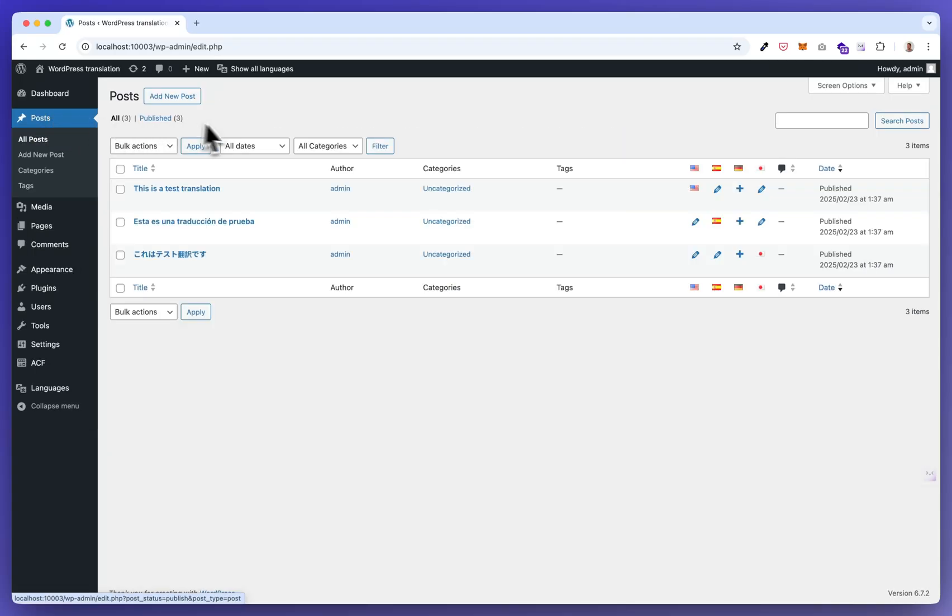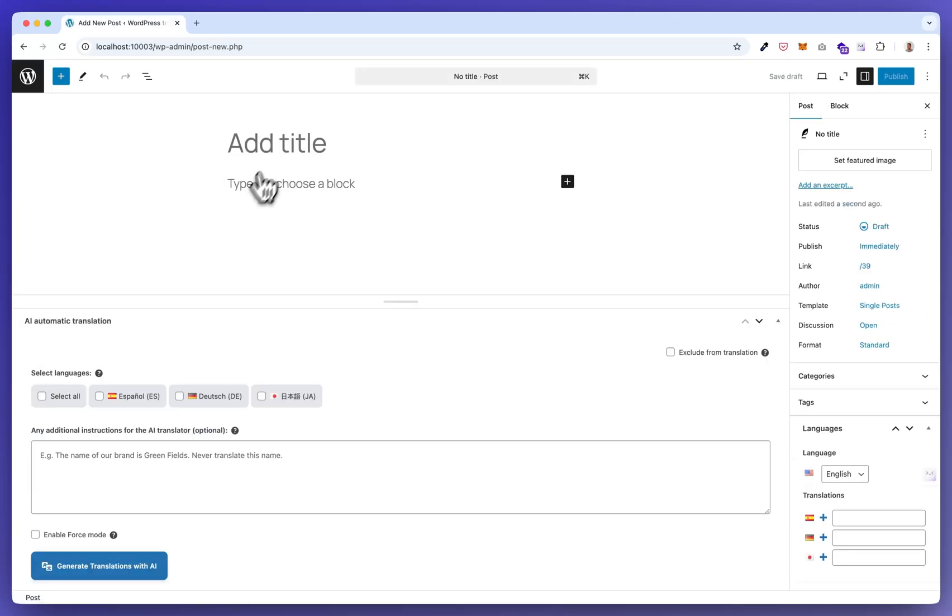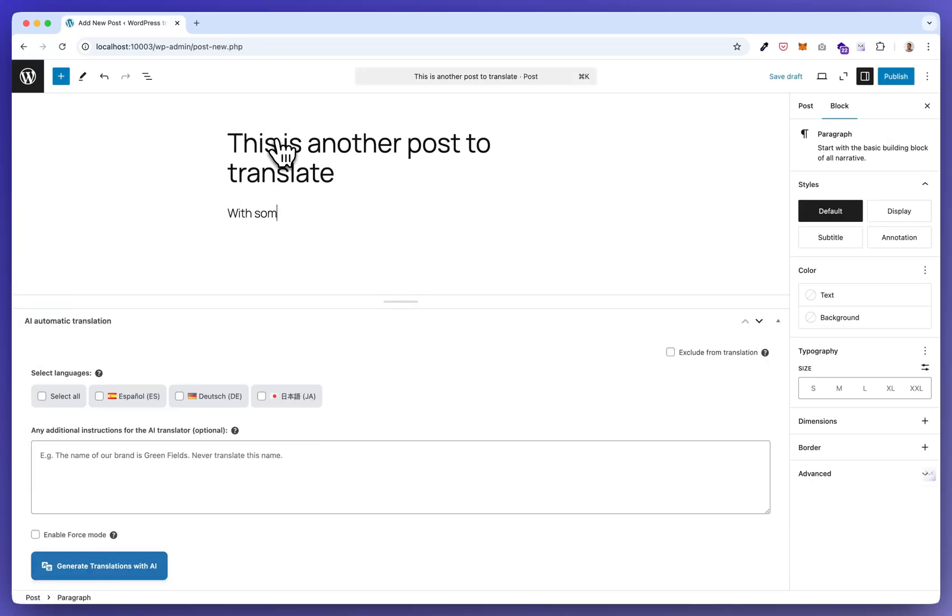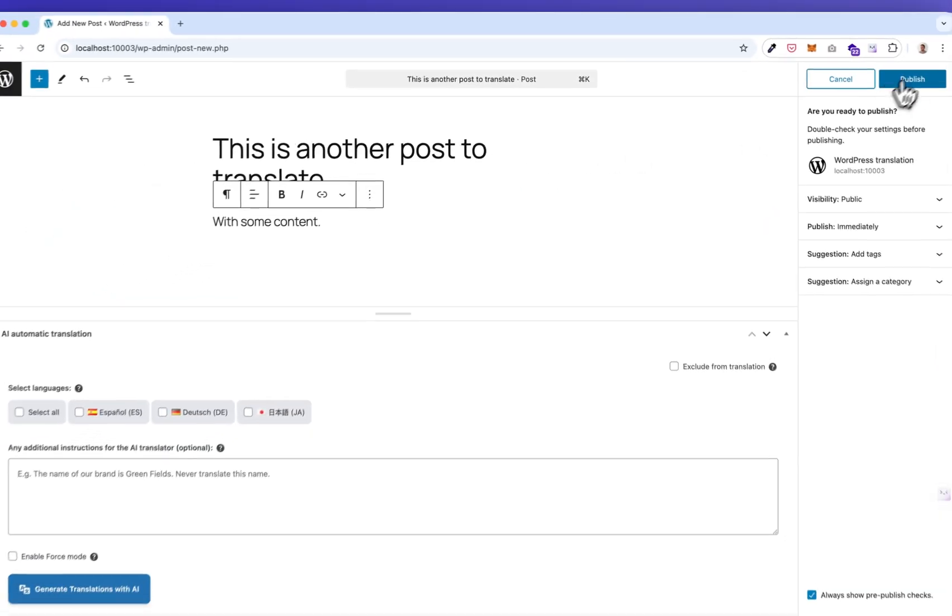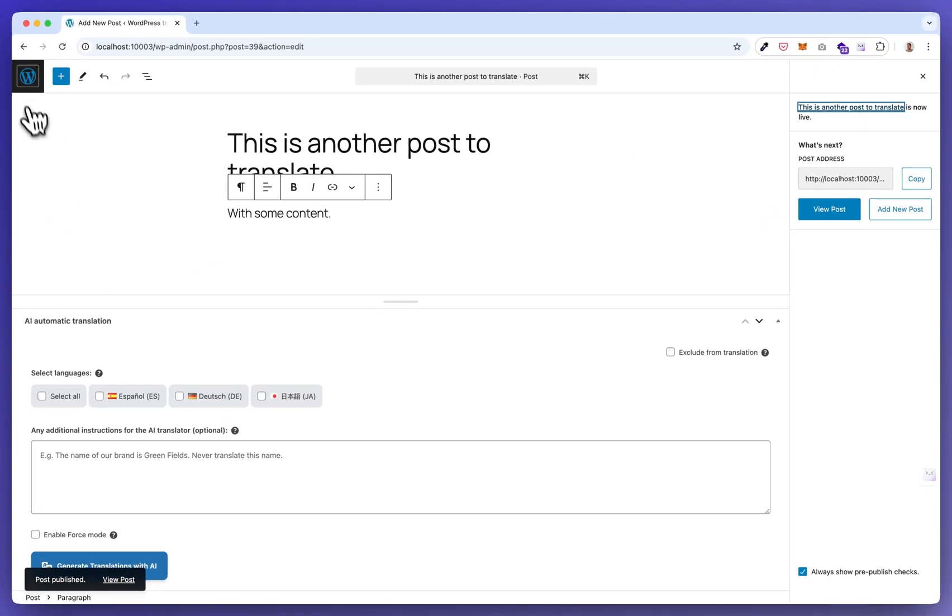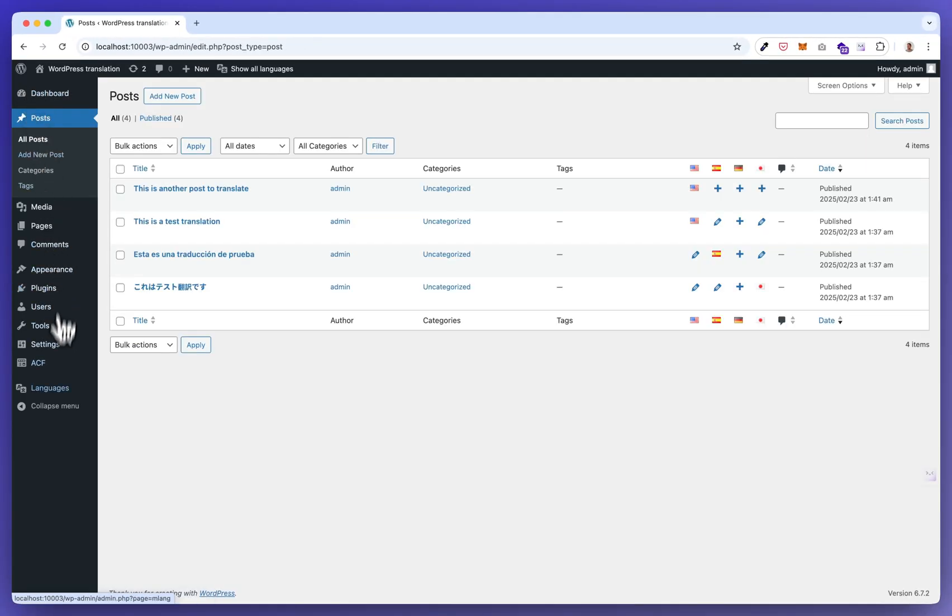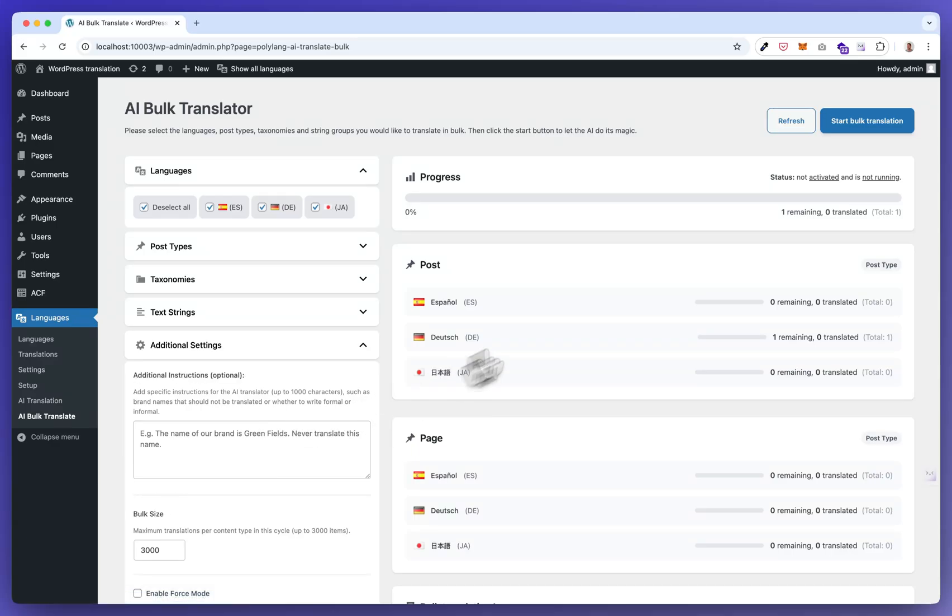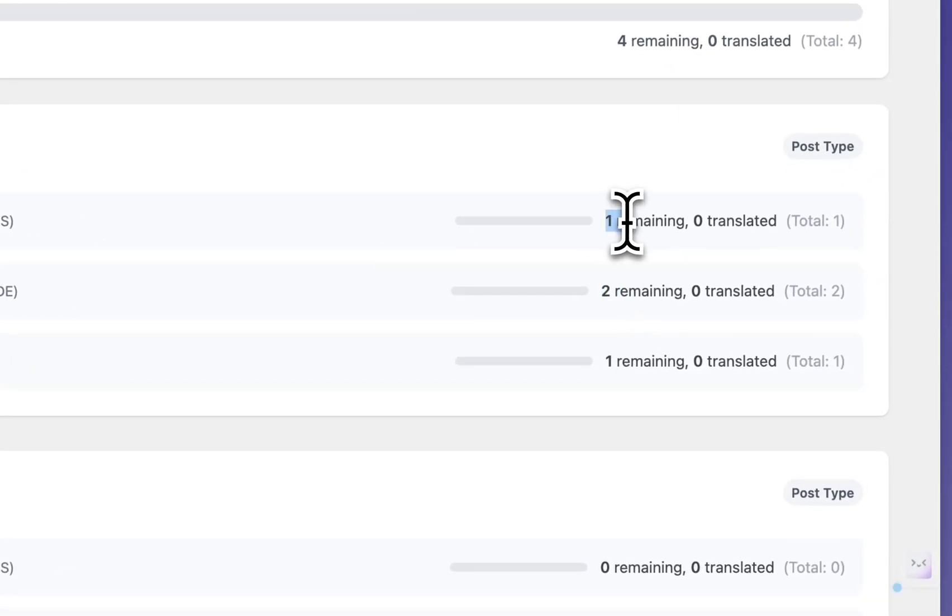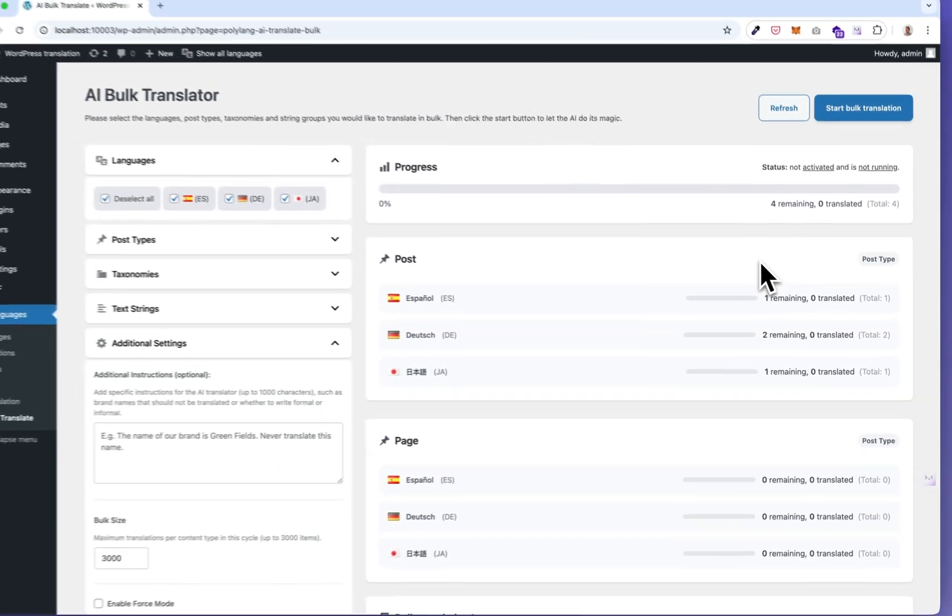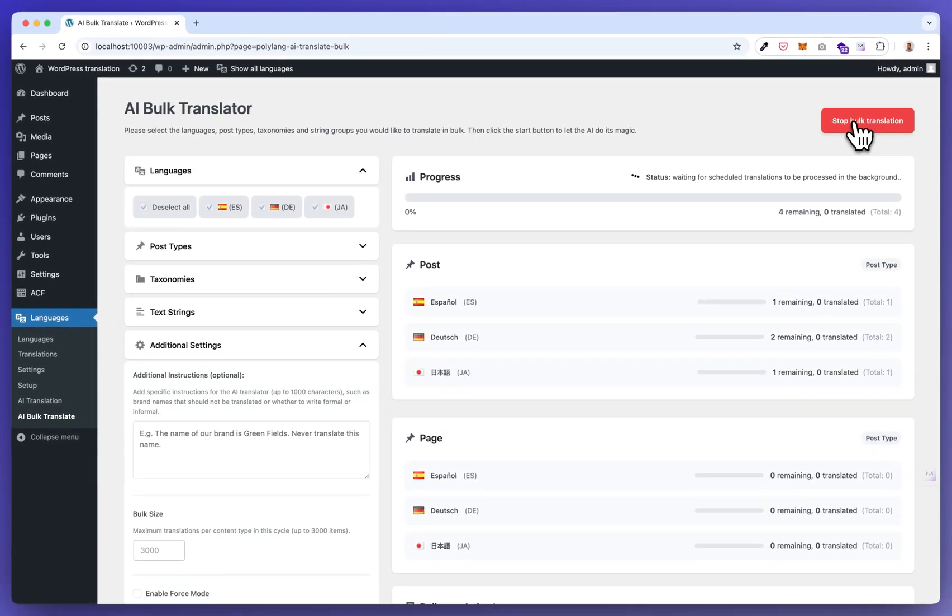Let's for demo purposes add another post. Okay, publish, publish. Let's go back to the translator. Let's click refresh and now we have two for German, one for Spanish and one for Japanese. Click start.